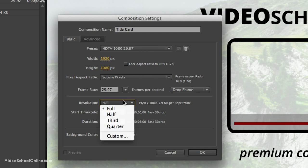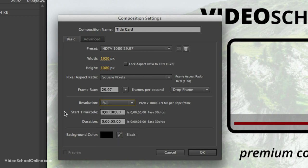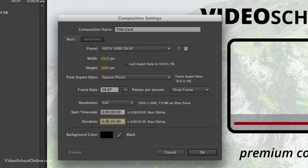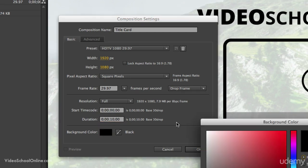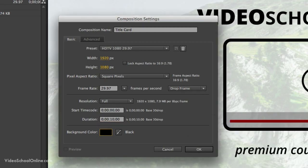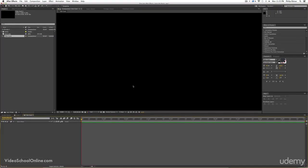Resolution, we just want to keep at full. Start time code, 0, and then duration. This is where we set how long it is. You have these milliseconds, you have seconds, minutes, and hours. So you can create however long you want the duration to be. Let's just create one that is 10 seconds. Background color, just leave that as black. And then hit OK.